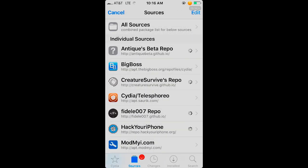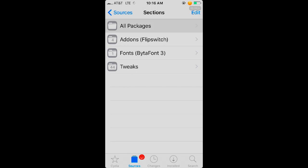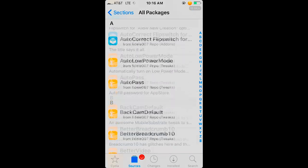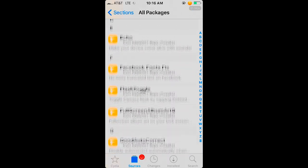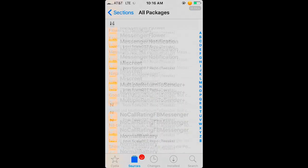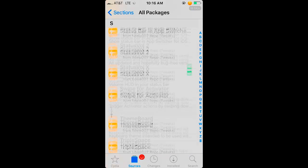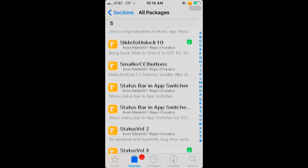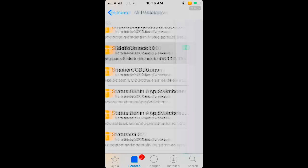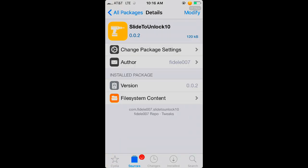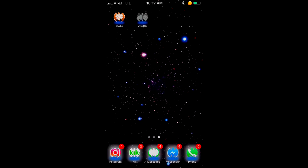Then you're going to want to scroll down to Slide to Unlock 10. There it is. You're going to want to install it. Once you install it, that's it.